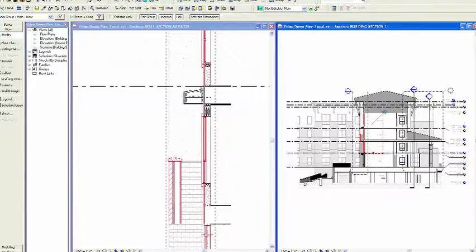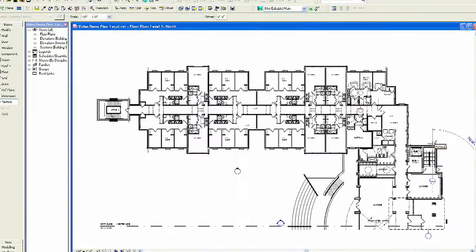The program won't allow you to put two things in the same place at the same time. So contractors can actually crawl inside the spaces and see if there's any interference between beams and mechanical systems and plumbing and things like that.